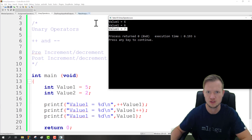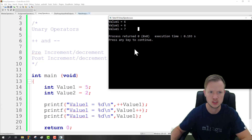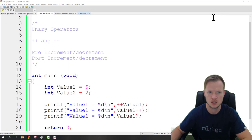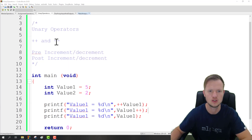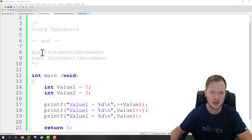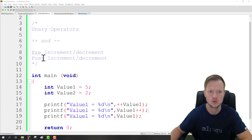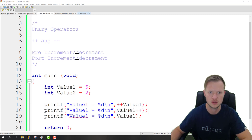That is basically the unary operator — we have increment and decrement, and we can use it as a pre-increment or decrement and also as a post-increment or decrement. That's it for now, until next time.